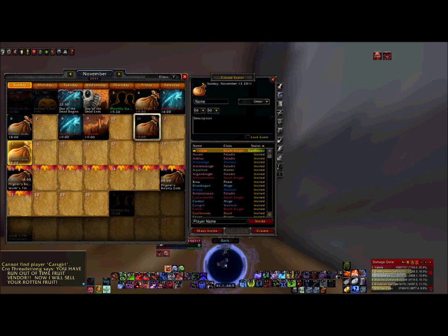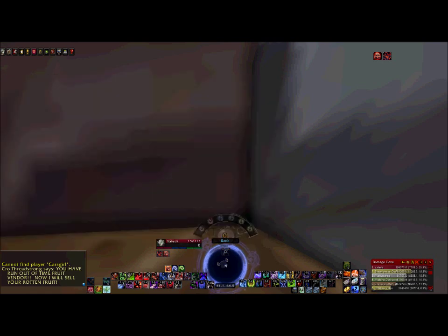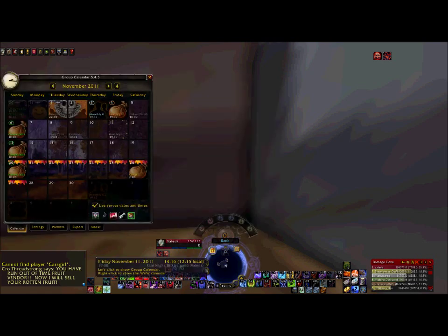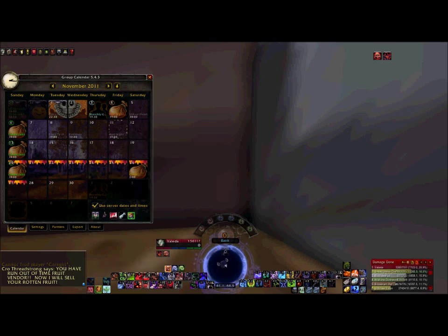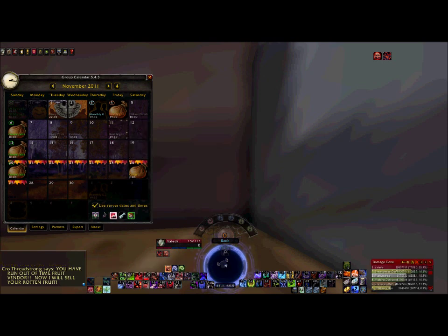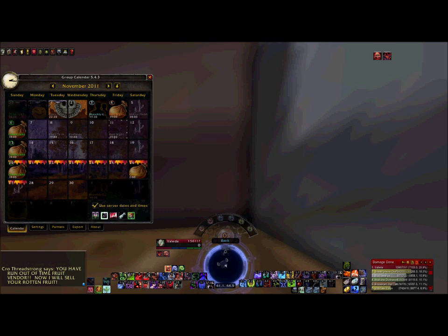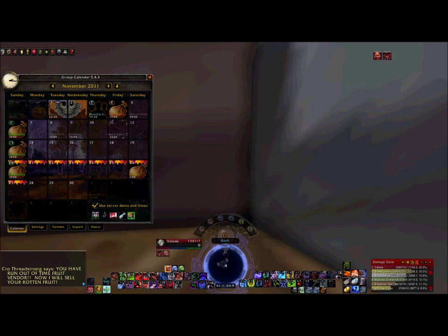That's pretty much it for the regular calendar. We're going to show you an add-on called Group Calendar. With this one, your filters are moved down to the bottom. You can once again show Darkmoon Faire, weekly events, and so on if you wish.